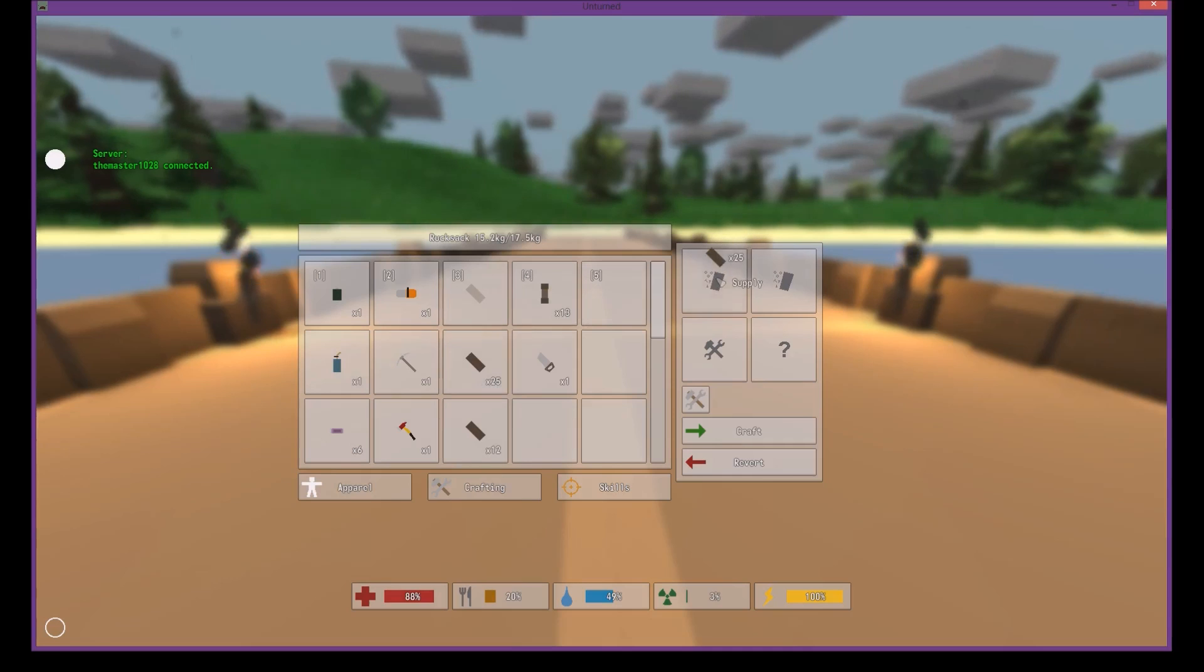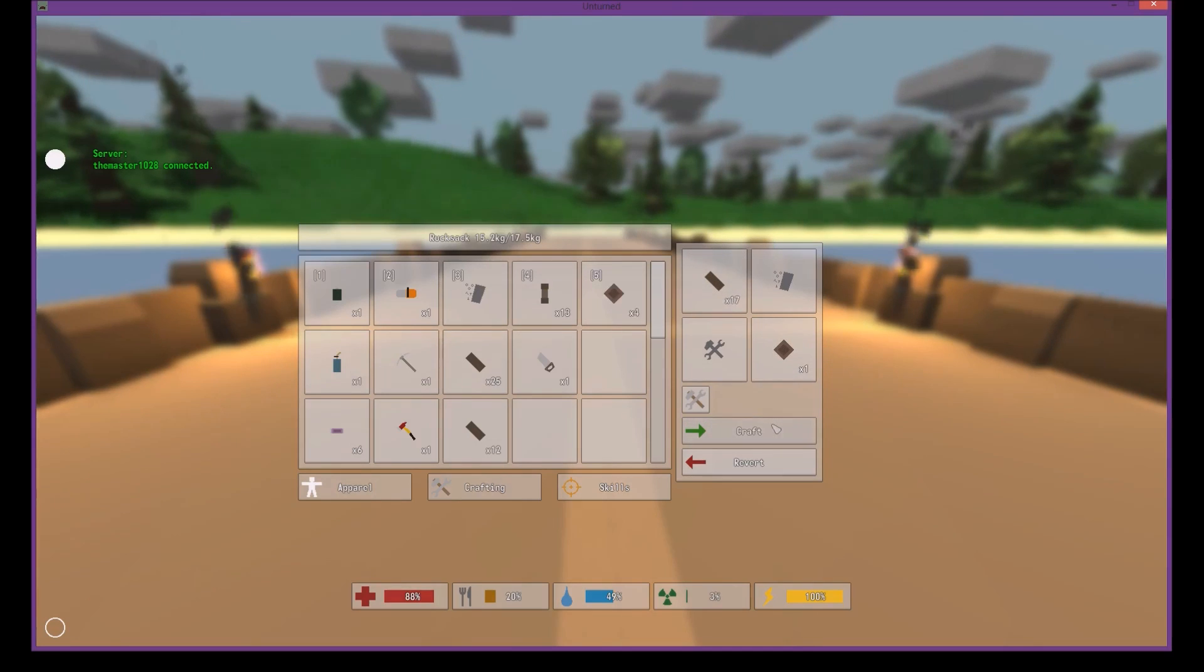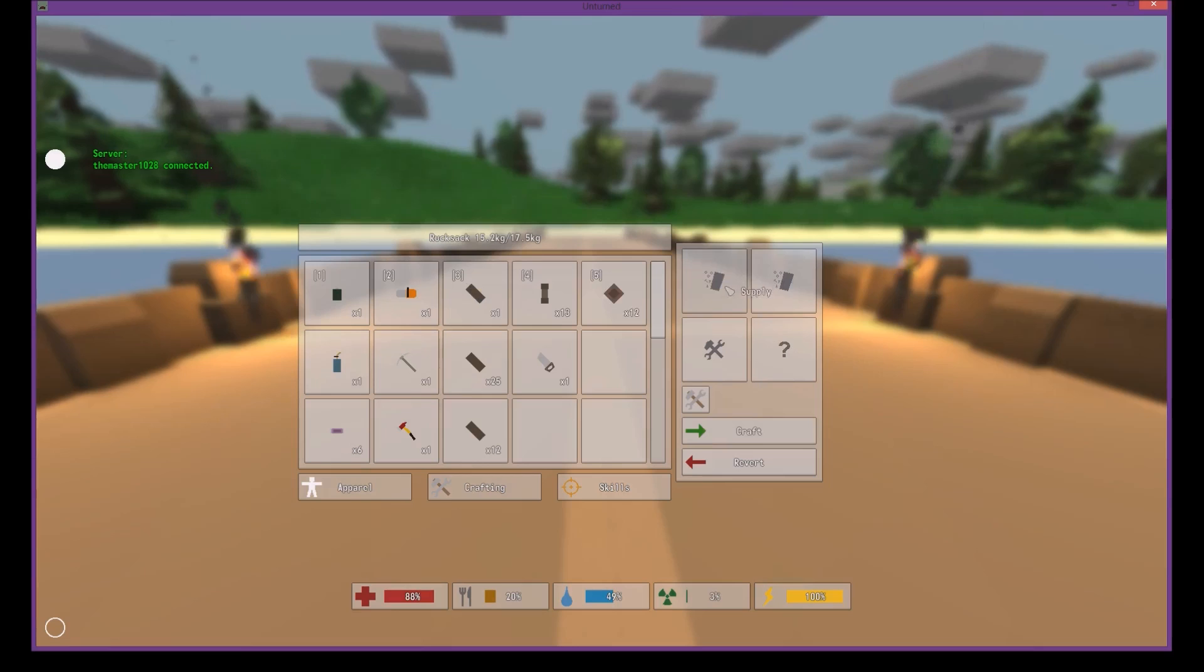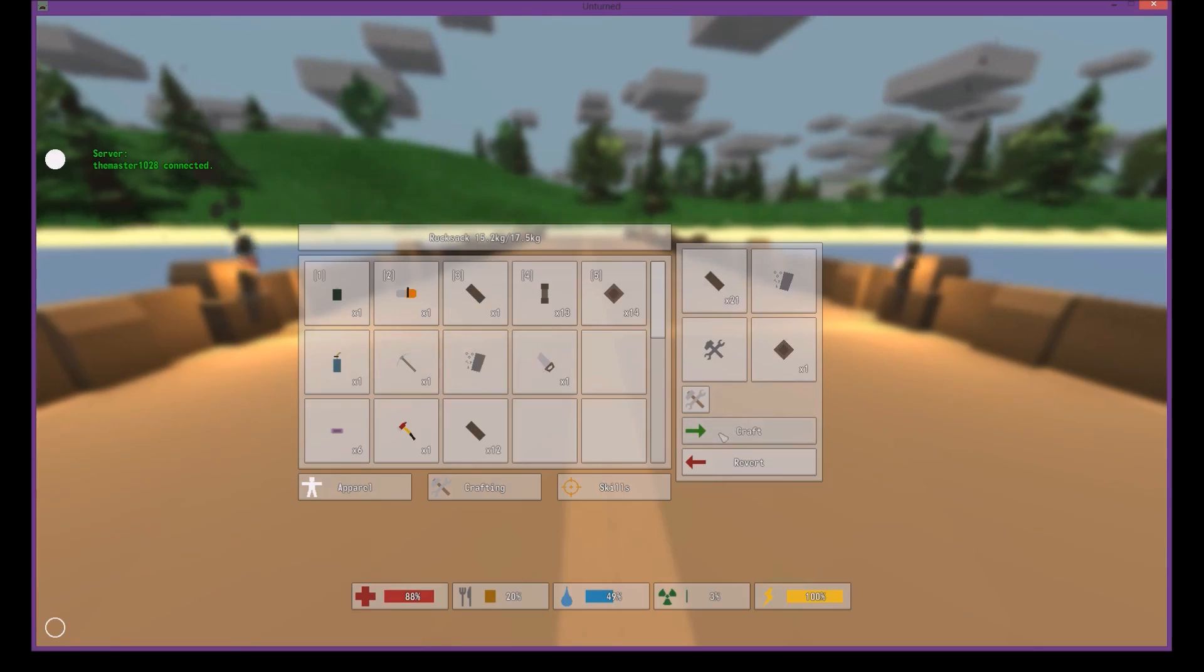You're gonna stick the boards into the crafting supply section and make wooden plates. Make quite a few of these so I can get some walls.